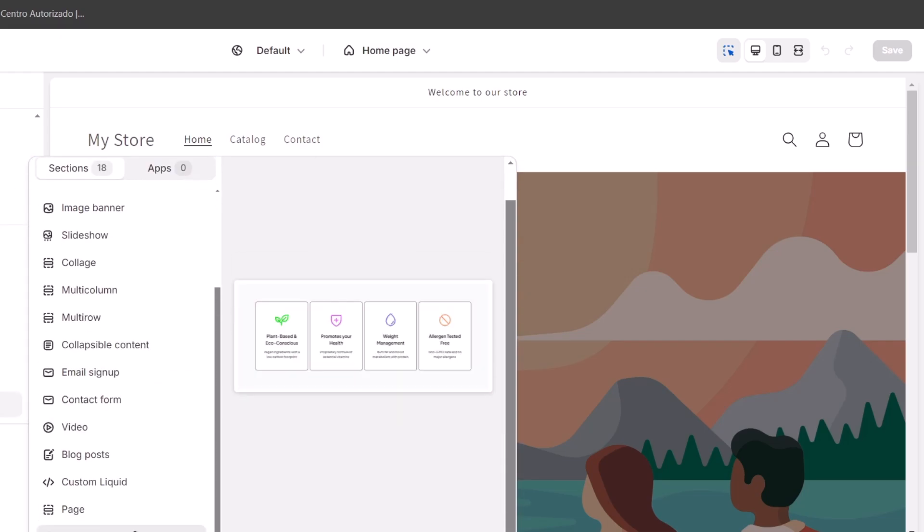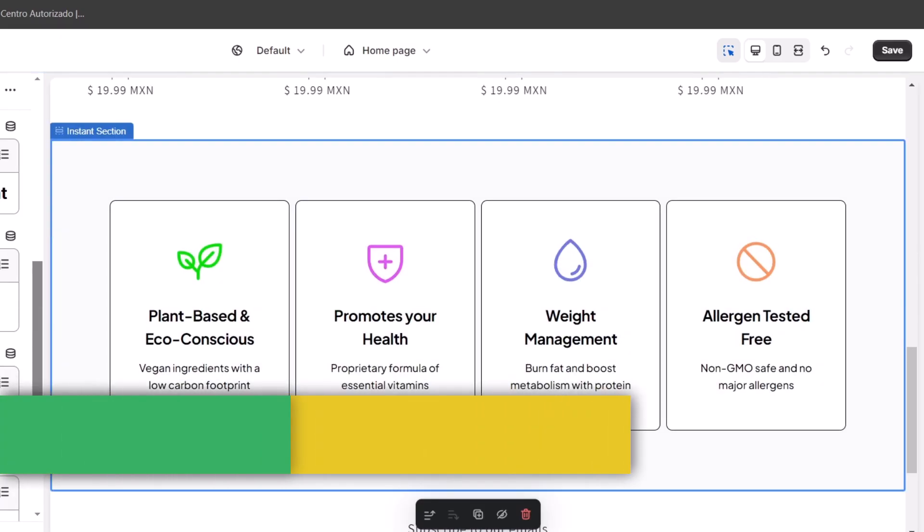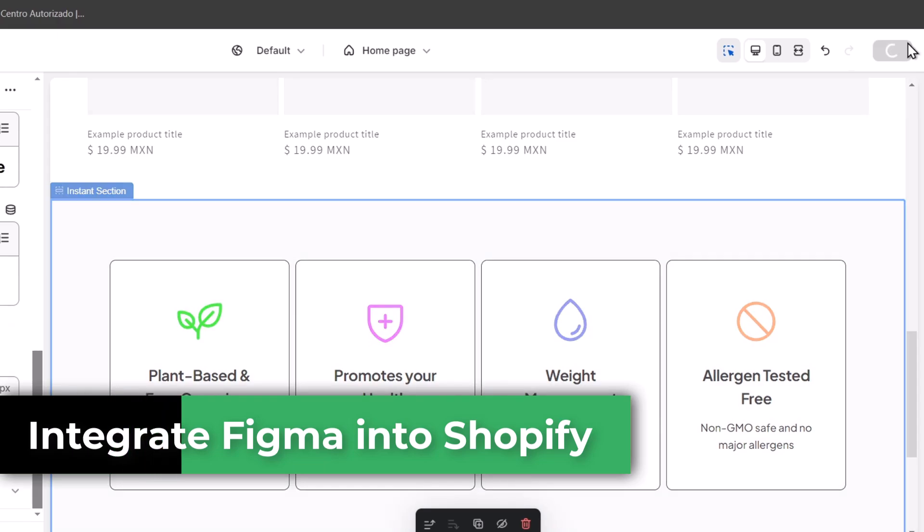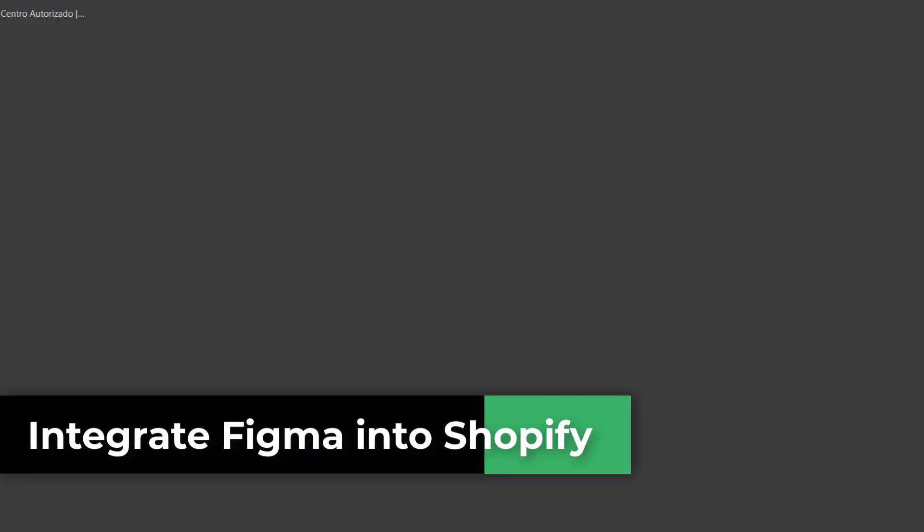In the next few minutes, I'll show you how to take your Figma designs and integrate them directly into the Shopify store, step by step.